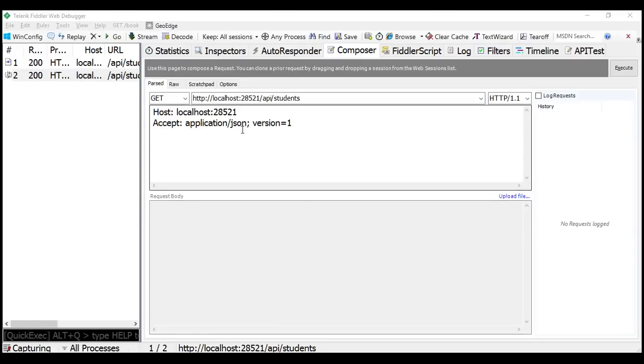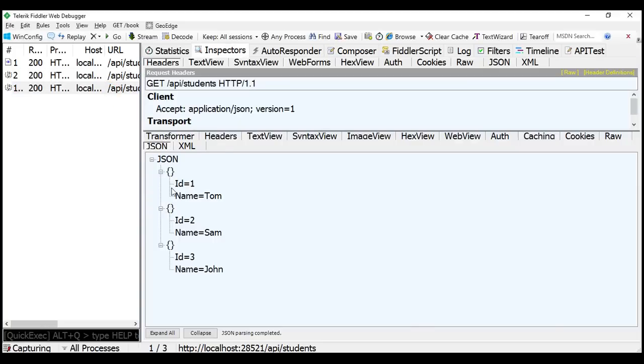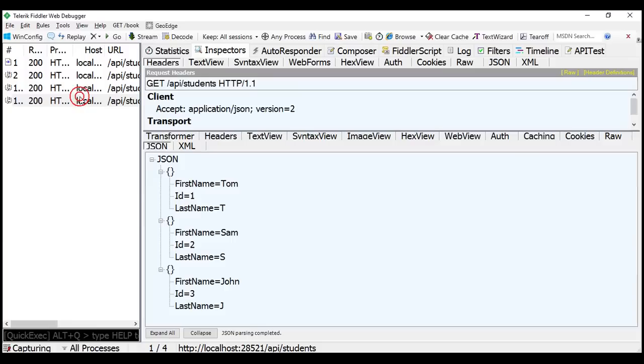Notice at the moment we have set version number to one. When we execute this, we get version one student objects. If we set the version number to two, we get version two student objects.